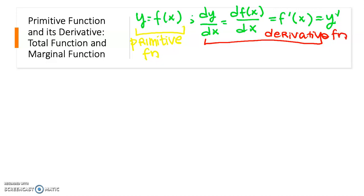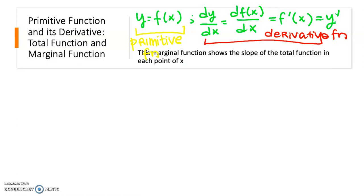In economics, the application of the derivative is the concept of marginal, which is the change of the dependent variable y from the change of the independent variable x. Thus the primitive function is the total function, and the result of the derivative is the marginal function. The marginal function shows the slope of the total function at each point of x.